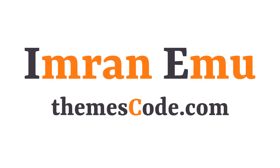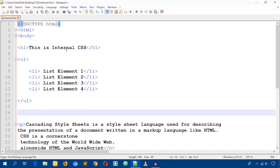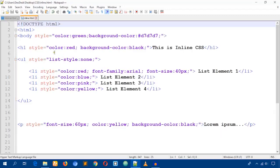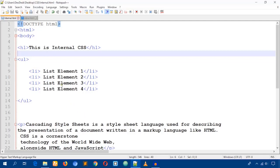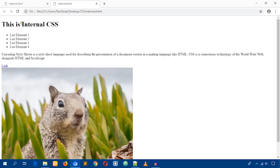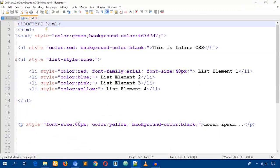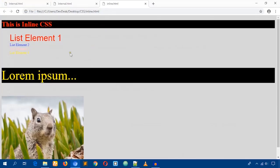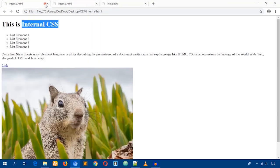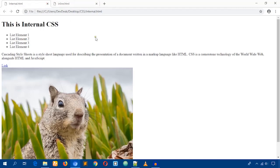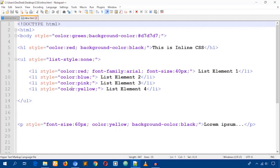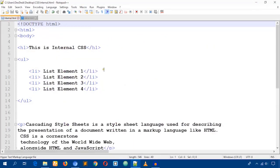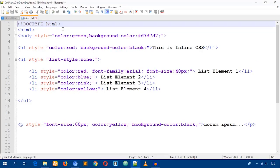Hello everyone, this is Imran Namo and welcome to my YouTube channel. In this video training I will talk about internal CSS. From the past video you could learn how I used inline CSS to style this HTML file, but today you will see how I style this HTML file using internal CSS. I've opened both files on Google Chrome to show you the difference between inline CSS and internal CSS.